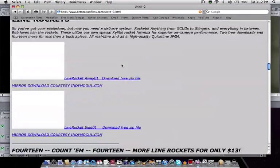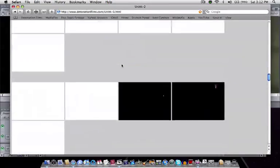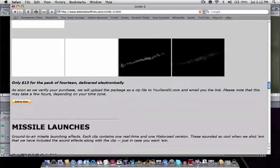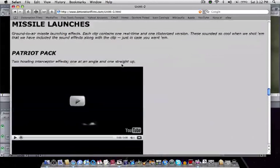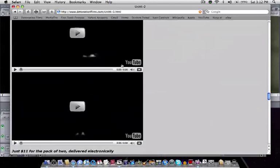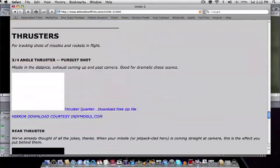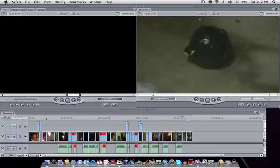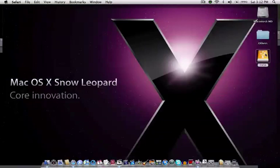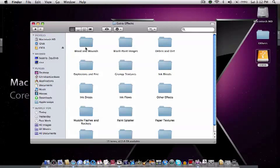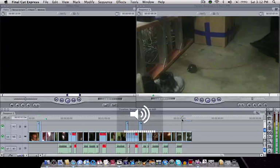Now some of them cost money, but I've searched through this site and I've found a lot of them that are free. So I have some in my external drive, so I'm going to go here and I'm going to choose one to make it look as if this bomb is actually exploding.